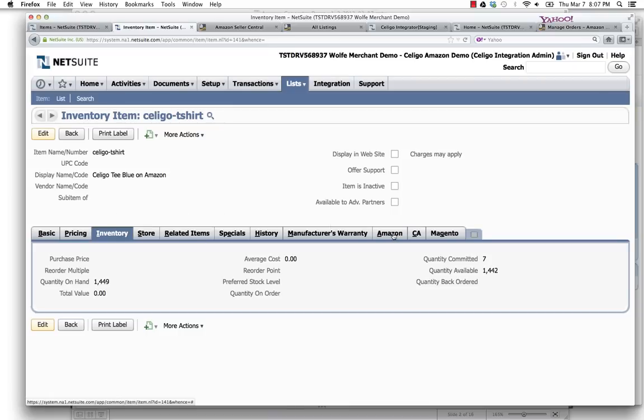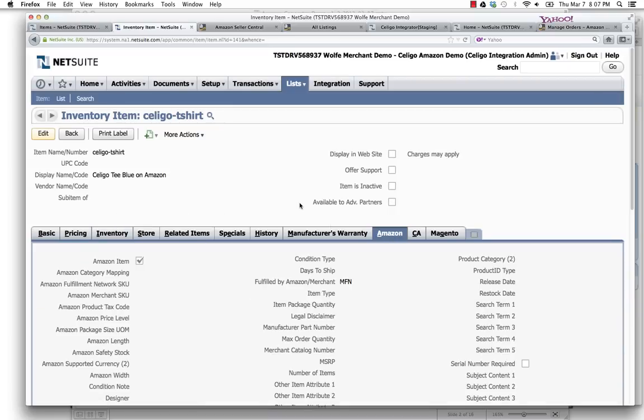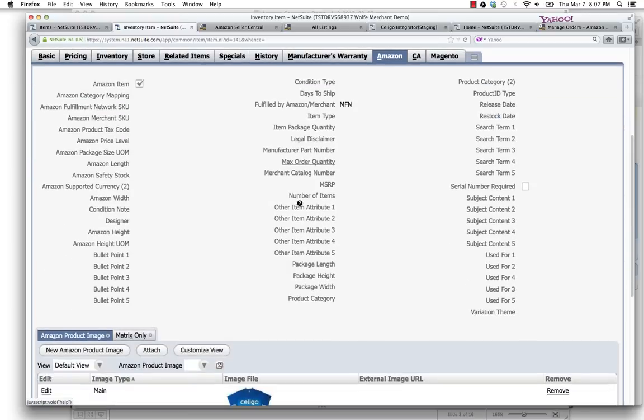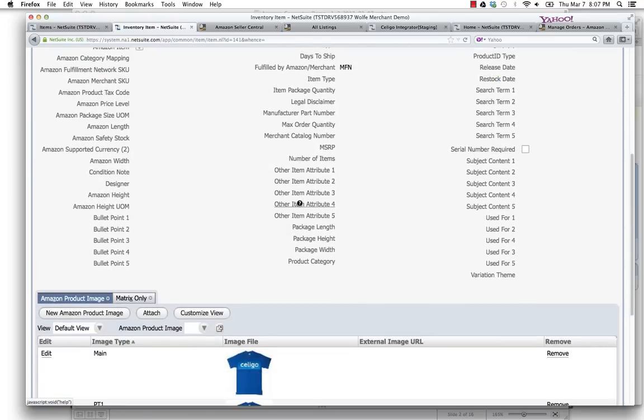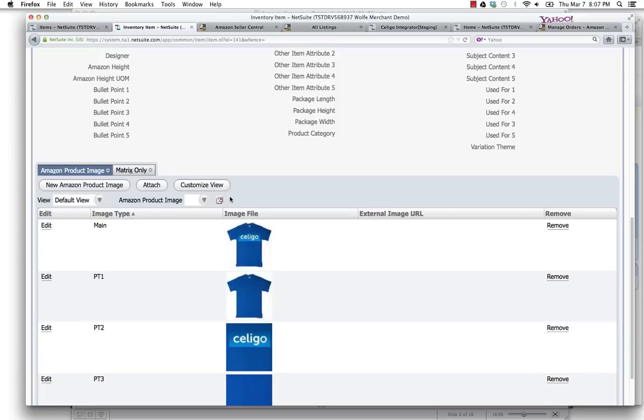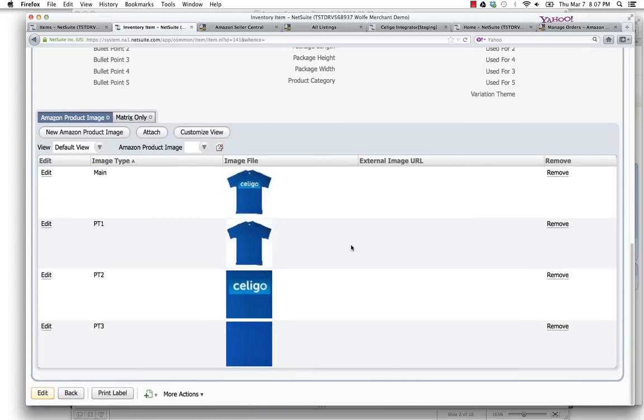Then you'll see, as part of the Amazon connector, an Amazon tab on every item that tells you whether or not it's an Amazon item and gives you a whole bunch of item data information that you can send over to Amazon, as well as a series of product images including a main image and supporting images that you can display up on Amazon.